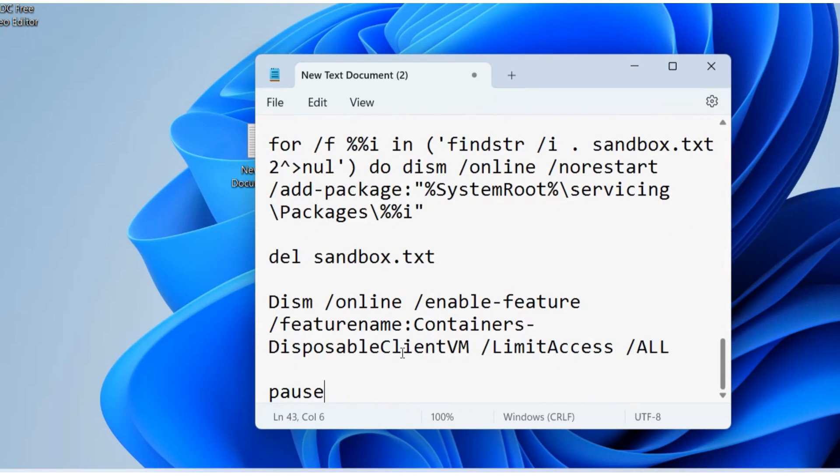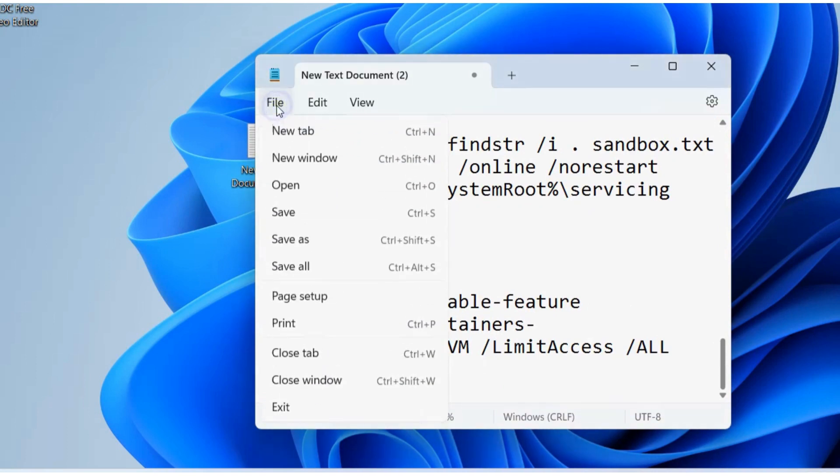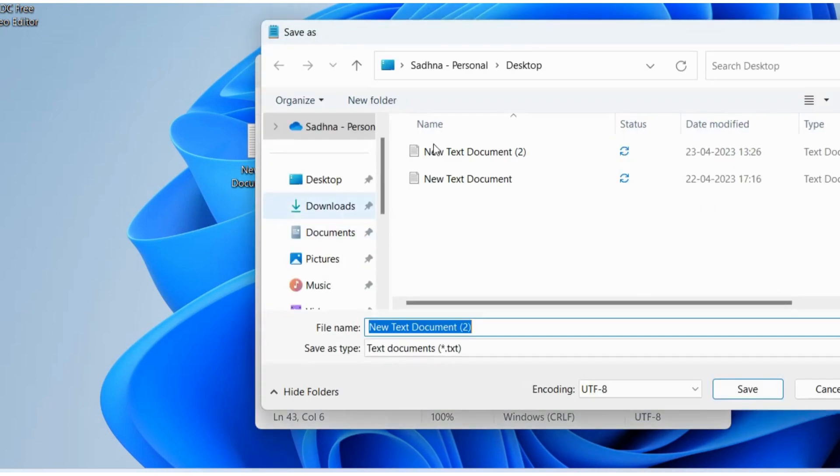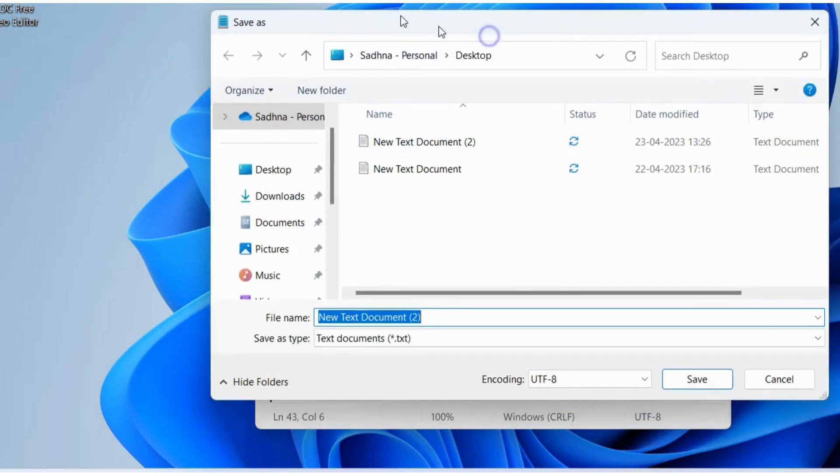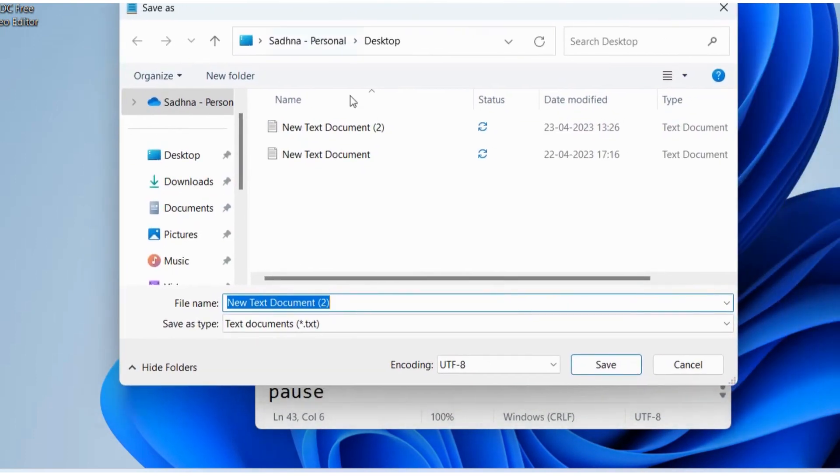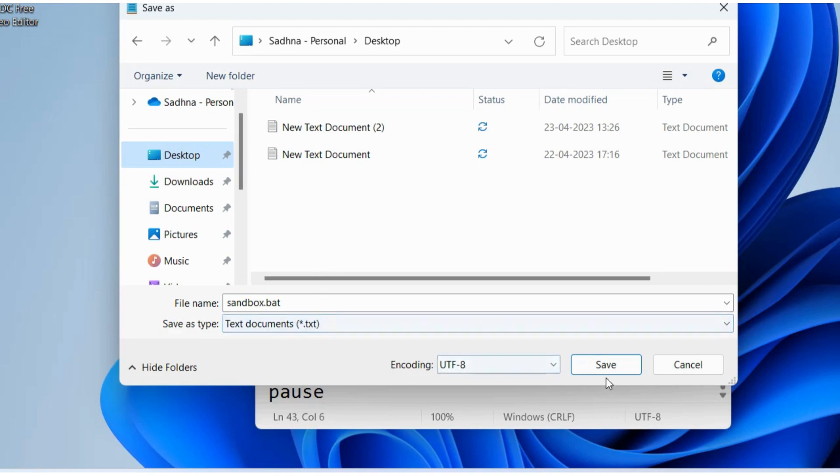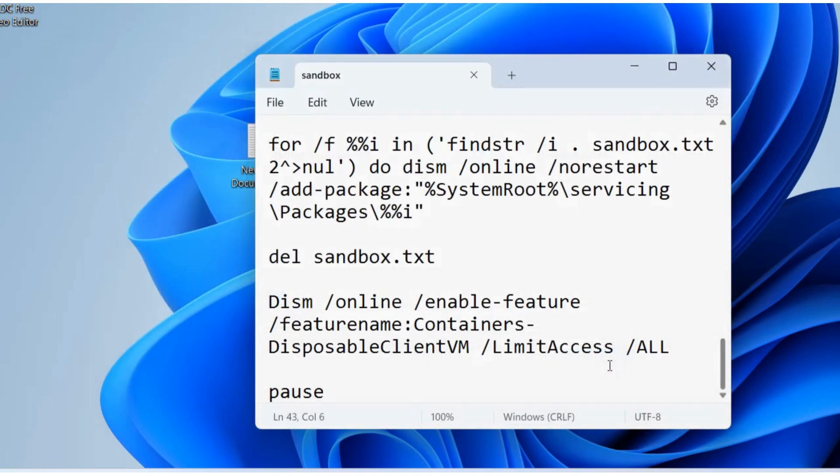Go to File, Save As, choose a location. The file name should be sandbox.bat. Choose a location and click on Save. We will choose desktop and click Save.